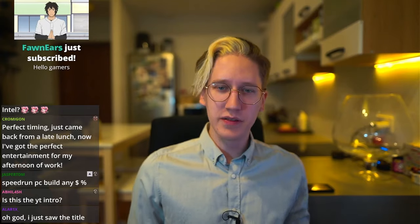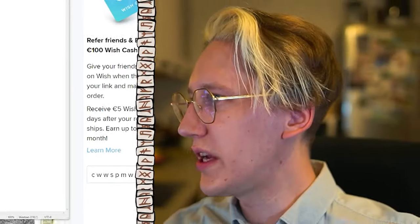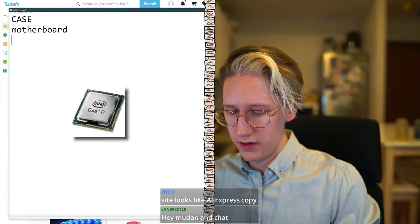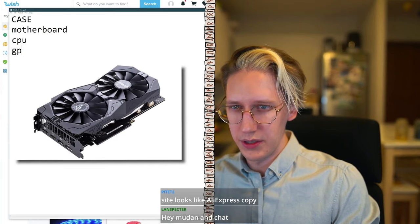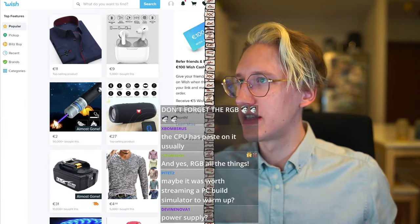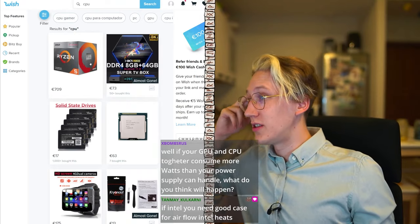My biggest fear is that I go to the website and it's just straight up sex toys. What should my budget be? I don't want to spend over 500 dollars. So what do we need to build a PC? We need a case, motherboard, CPU, GPU, RAM, hard drive, and PSU. This is the list of stuff we need.